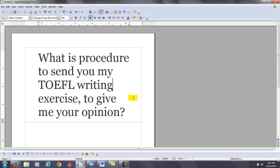Now remember, it's very possible that as you complete a writing practice test, I may recommend vocabulary, maybe grammar. I may recommend even listening or reading exercises to help you improve, or I will most likely recommend specific lessons in the writing part of my course to help you improve your weaknesses so that you can get better.